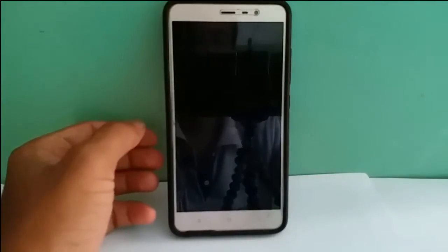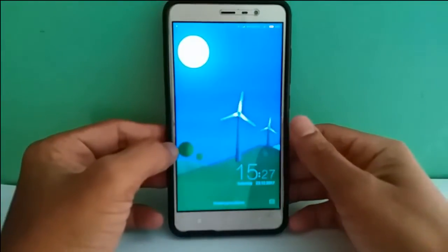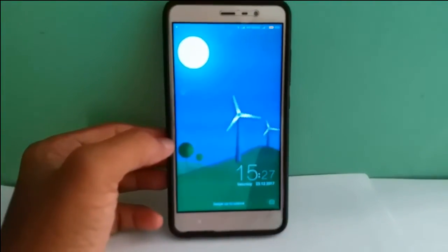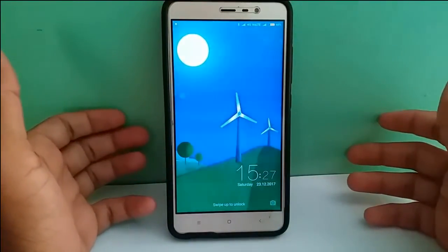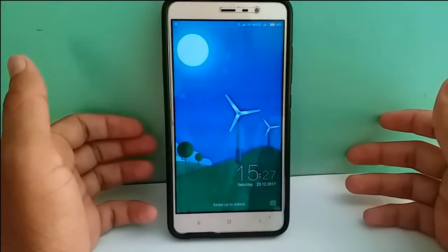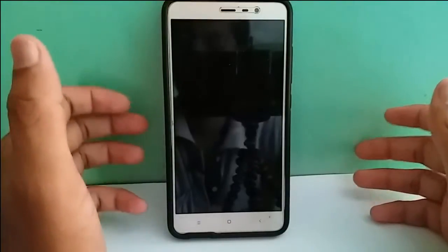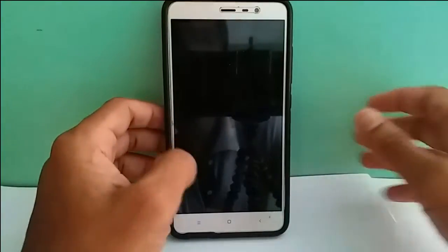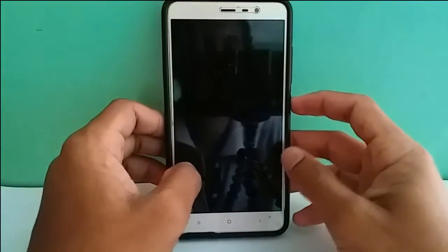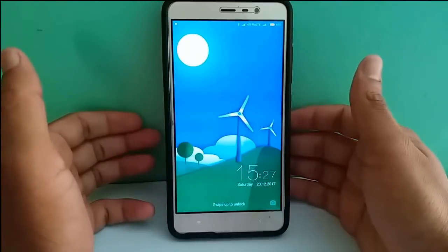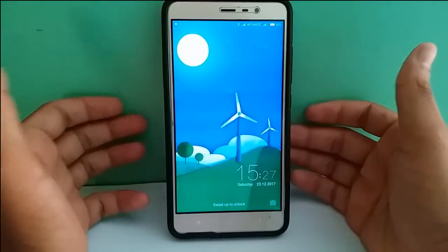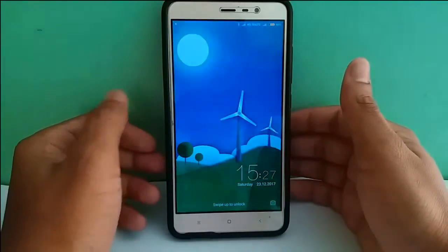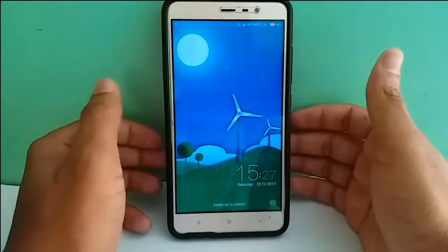Hey guys, welcome. This is Shankar back with a new video. Sorry for the late reply — due to my exams and other stuff I couldn't upload any videos. In today's video I'm going to install ColorOS. You all know that Oppo is well known for its camera, and I installed it to my mobile — it's very awesome. I will show some samples at the end of this video. First, let me show how to install this ColorOS and some of the camera stuff.